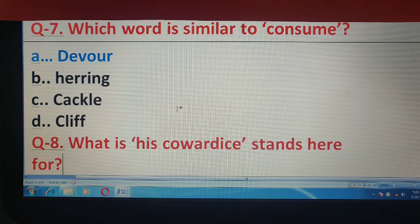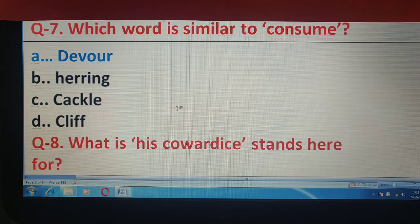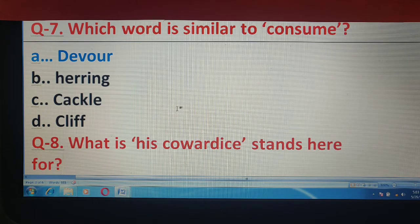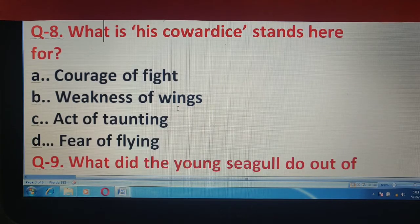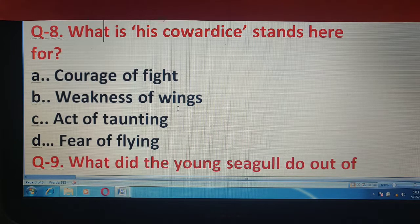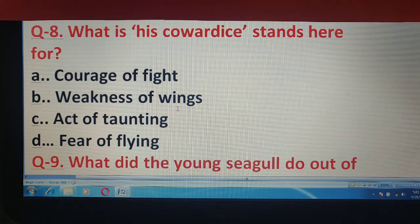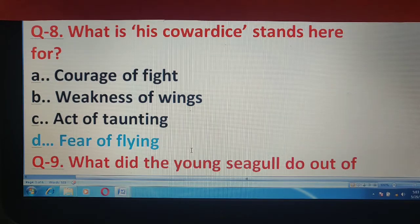अब चलते हैं Q8 के लिए। What is his cowardice stands here for? यहाँ उसकी cowardice का क्या मतलब हुआ? Look at the options: courage of fight, weakness of wings, act of taunting, or fear of flying. और correct answer है fear of flying.